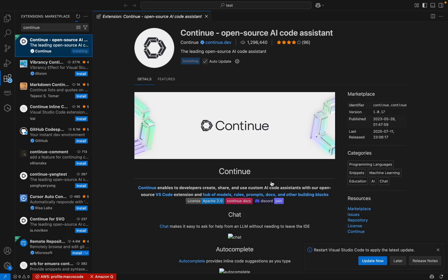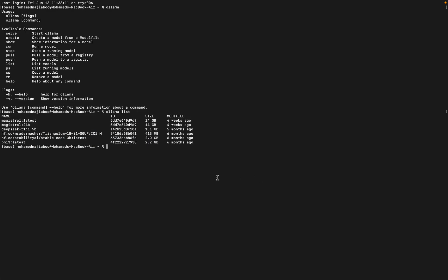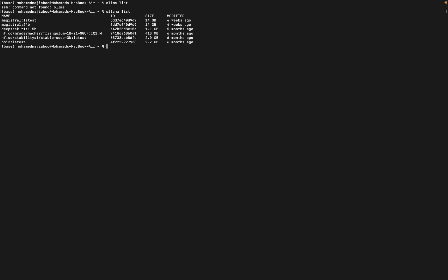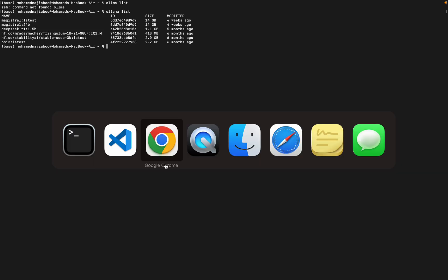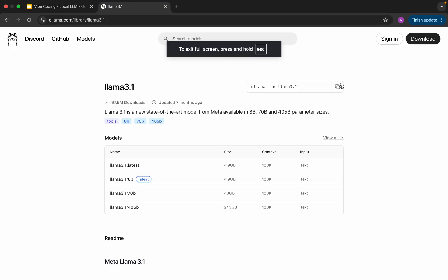While the installation is in progress, let me go check my Ollama. Running 'ollama list' will list the models currently on my local machine. I am going to download Llama 3.1.